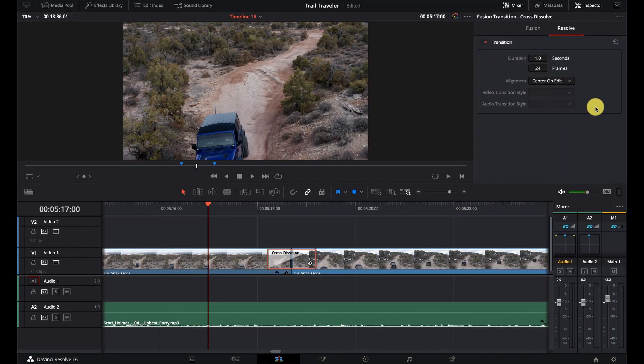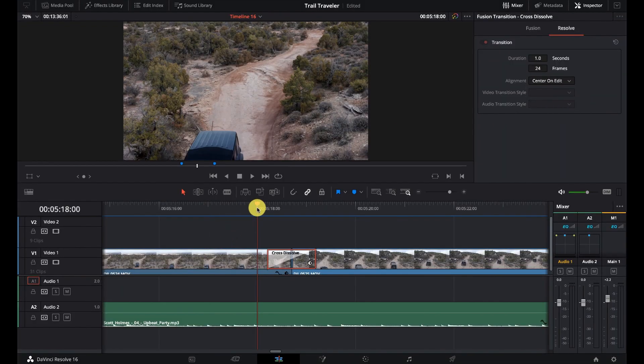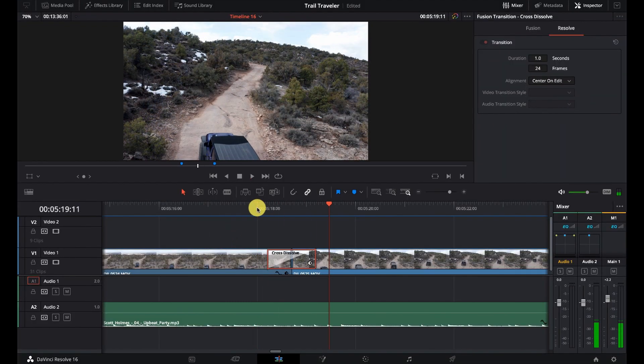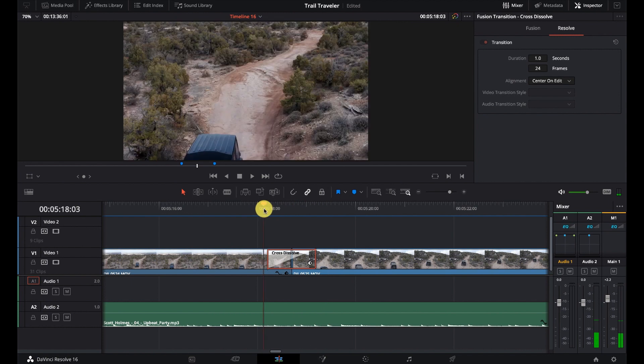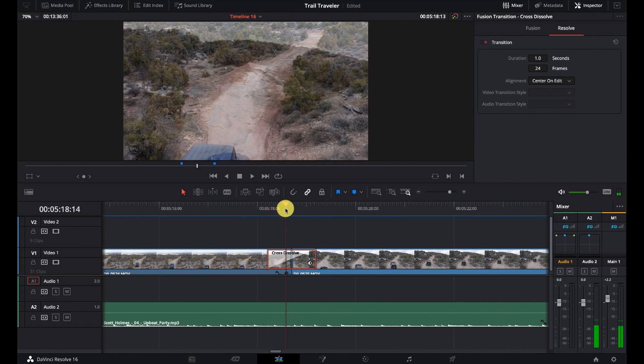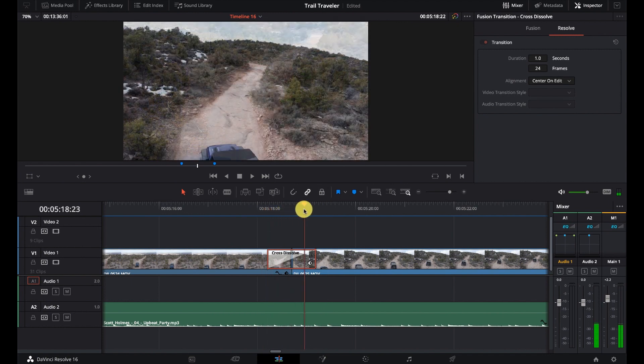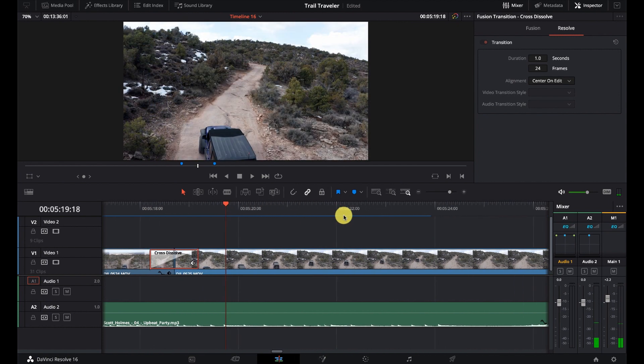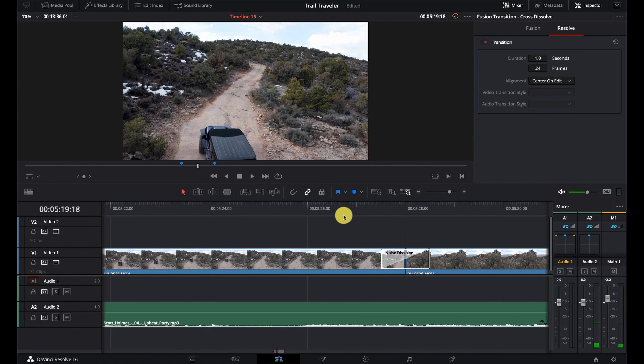That's in the standard transitions. I just didn't really care for it. But now the fusion one, I think is super, super clean. So here, let's take a look at it again. Just ultra clean. So very jazzed about that. So let's go over to the noise transition.